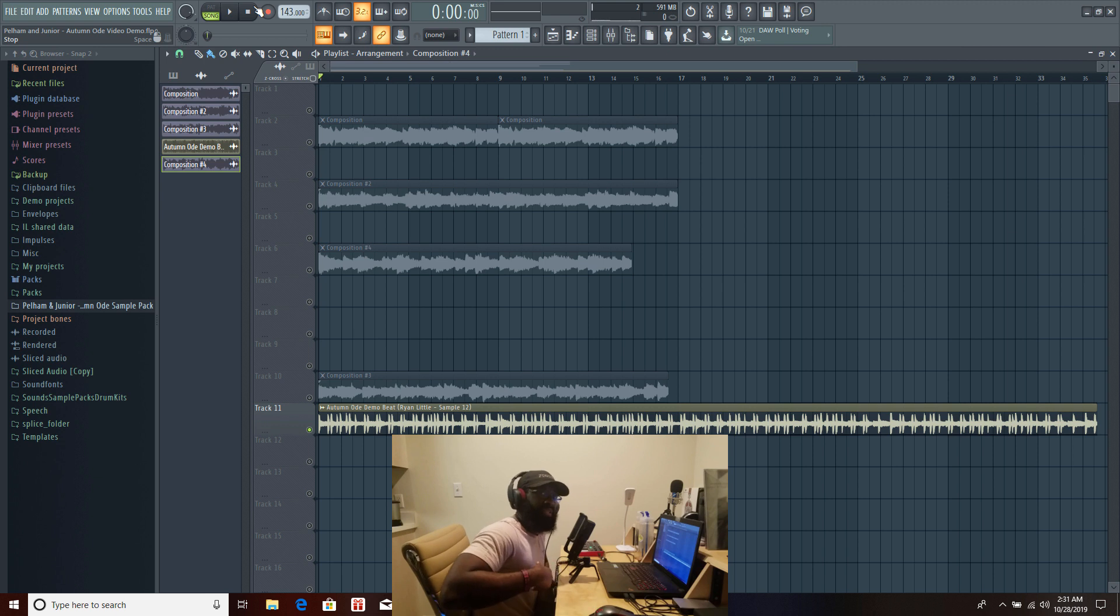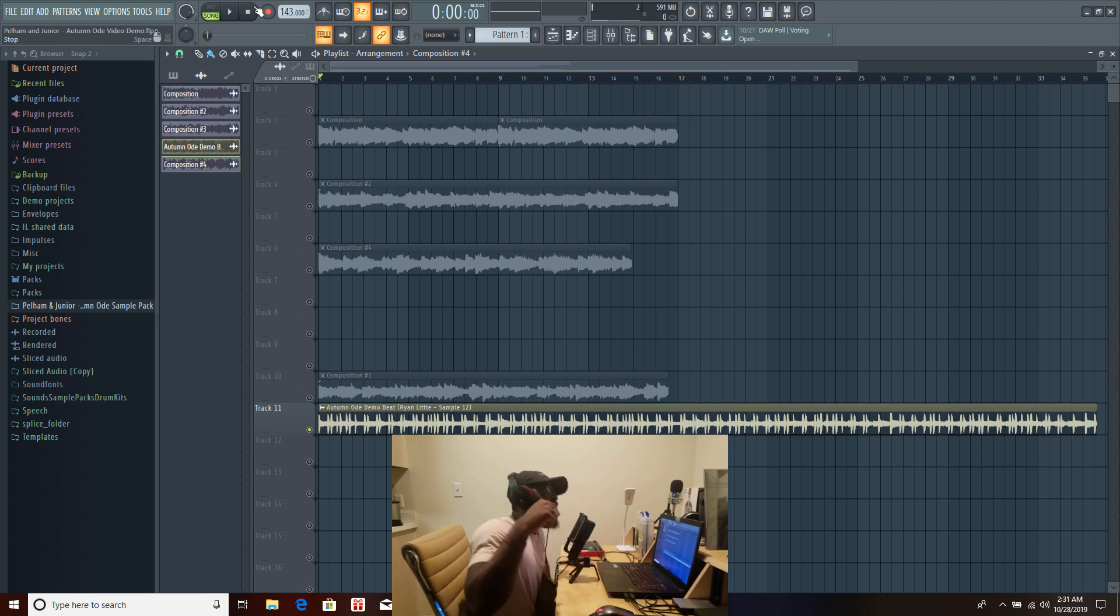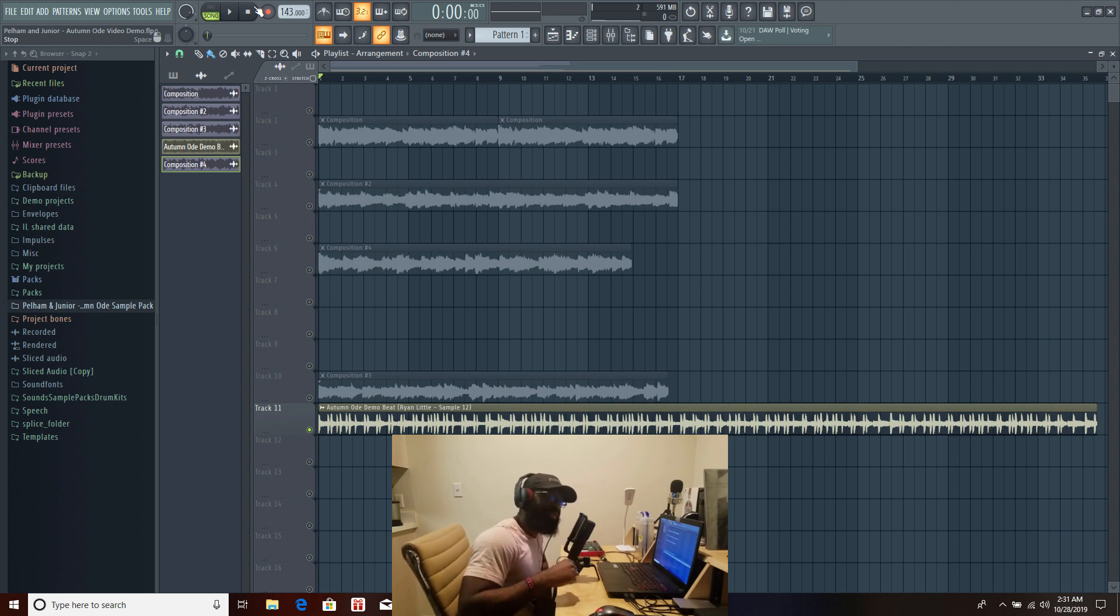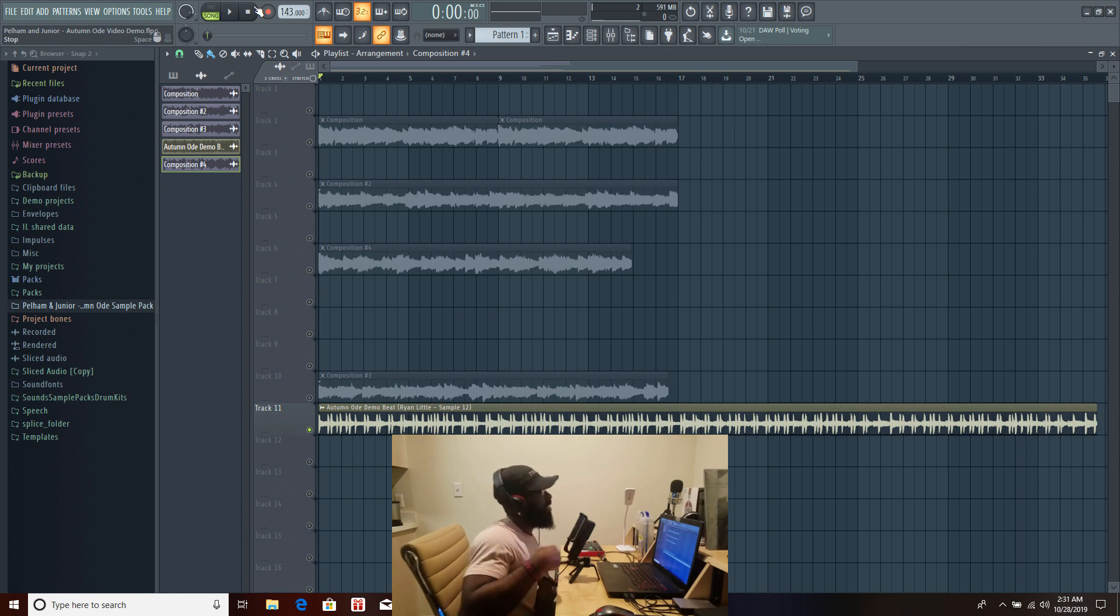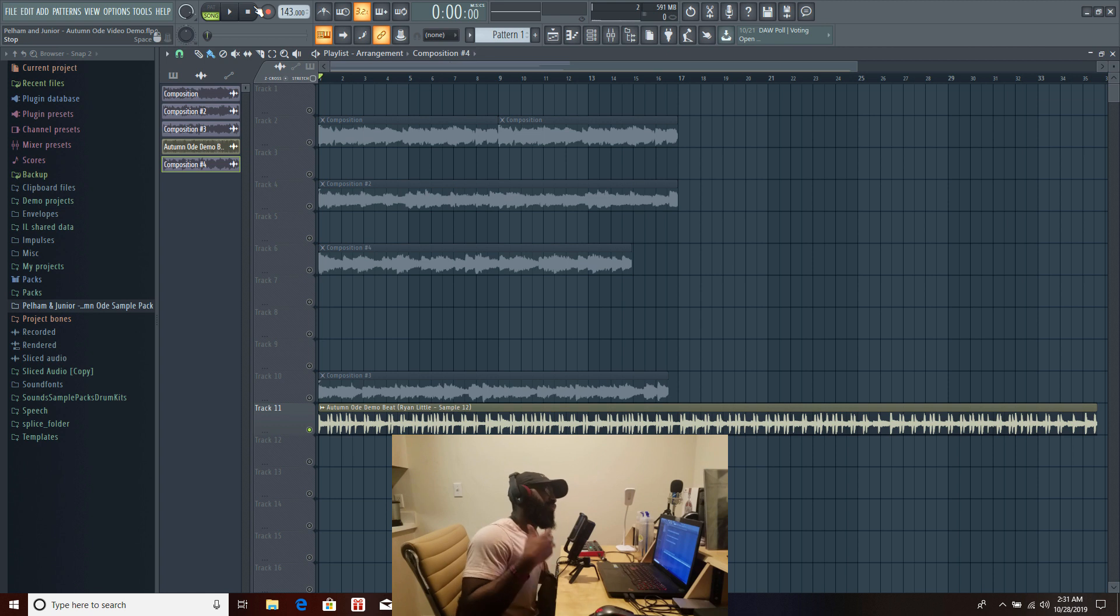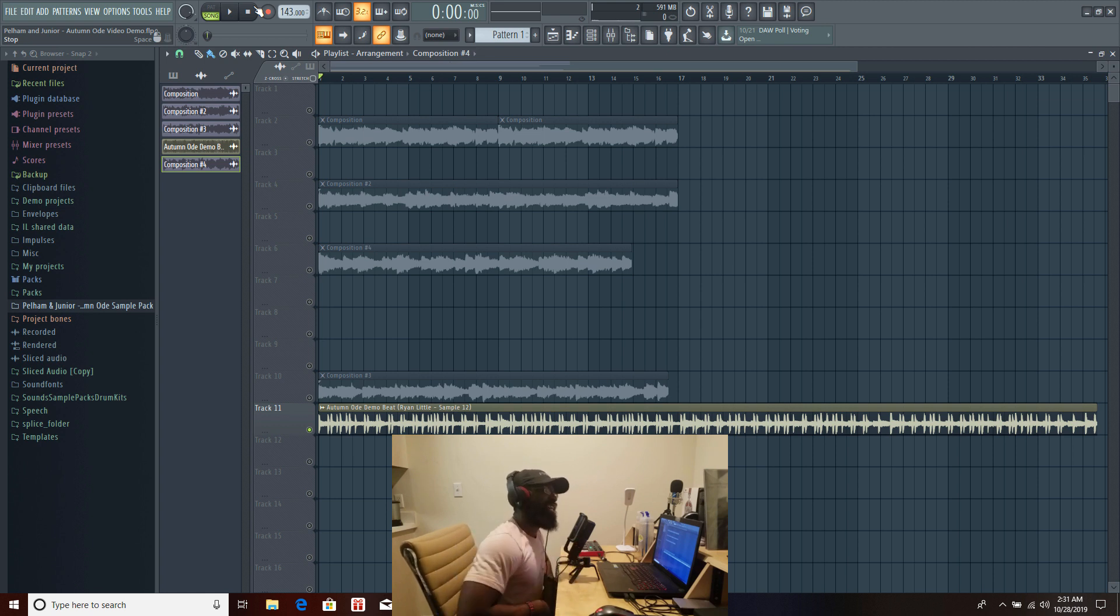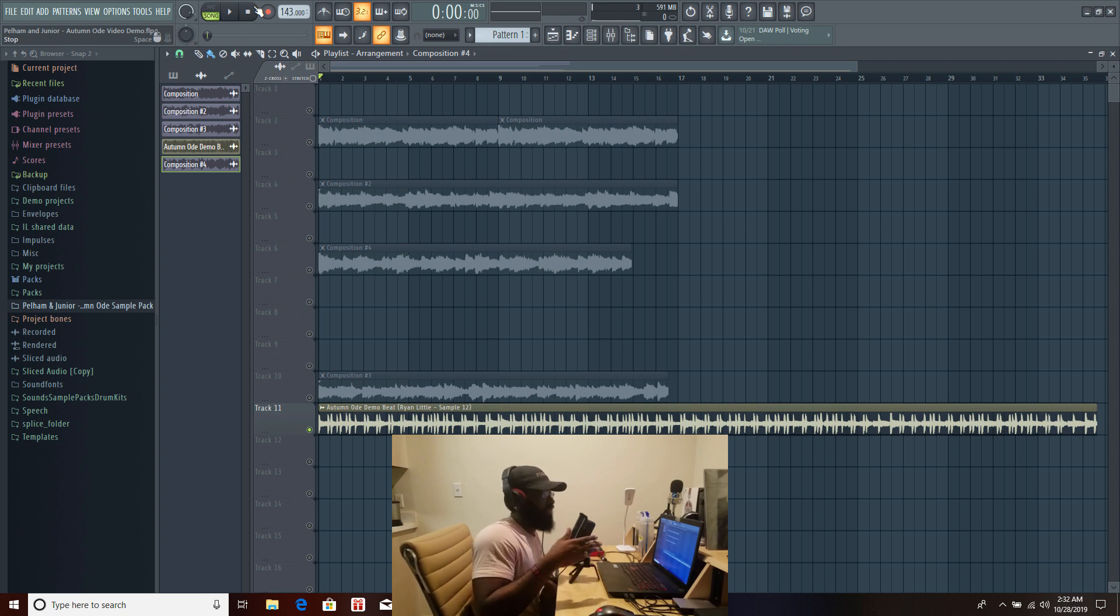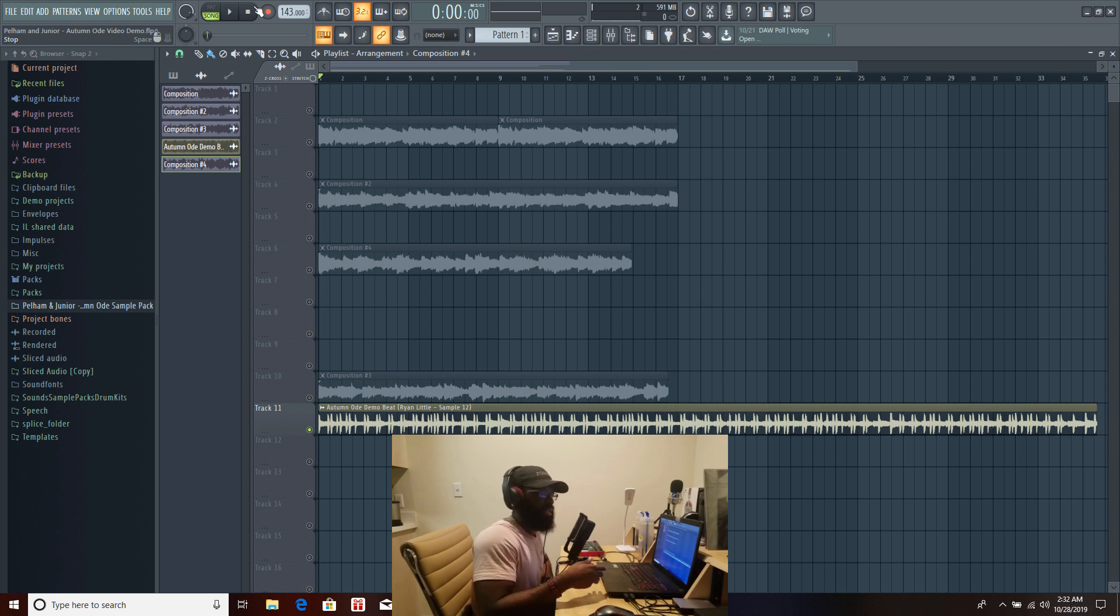But yeah guys that being said, if you want to get your hands on this go ahead and go to PelhamNJr.com right now. This sample pack is exclusively available at PelhamNJr.com, that link is in the description below. Go get Autumn Ode. And if you like Autumn Ode there are many other sample packs that have that fall vibe that emanate that smooth vibe, that kind of have that feeling.